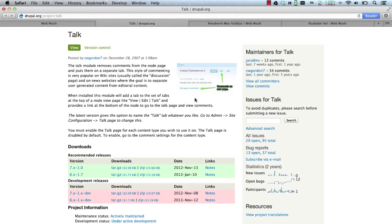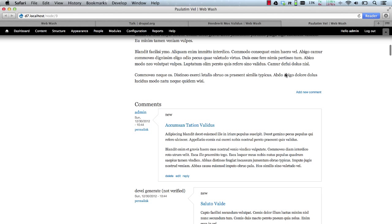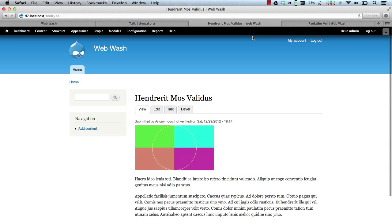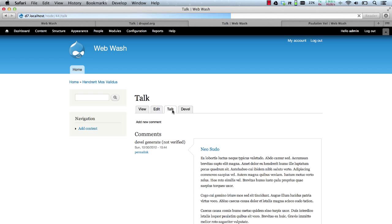What does the Talk module do? The Talk module simply displays comments in a separate page. Drupal's default behavior is to place all comments at the bottom of an article or a blog post. The Talk module moves all the comments to a different page which you can access by clicking on this tab and that's it.